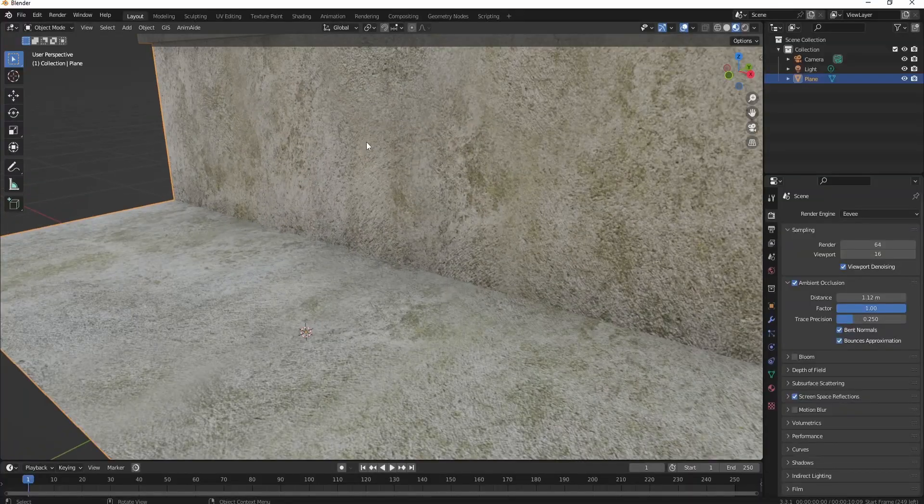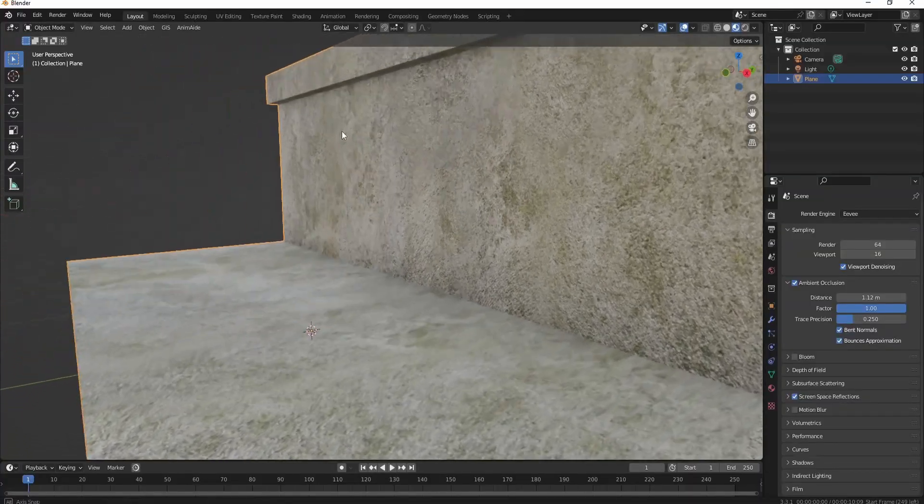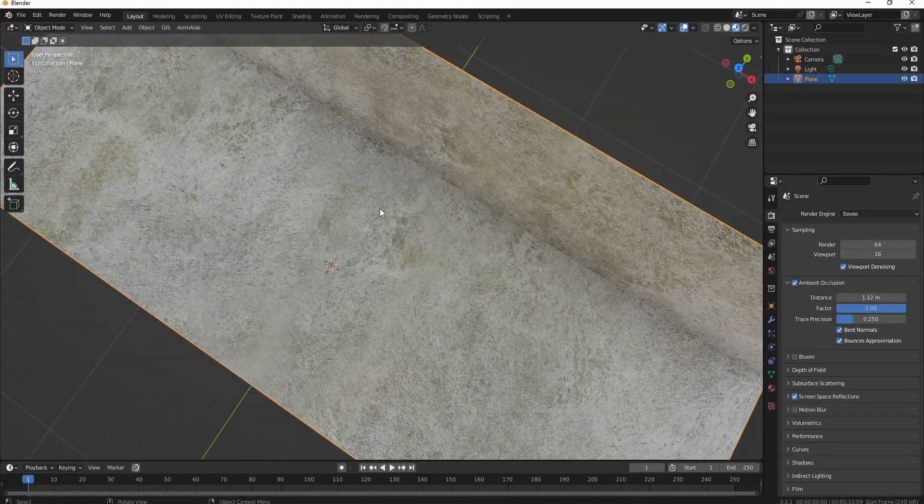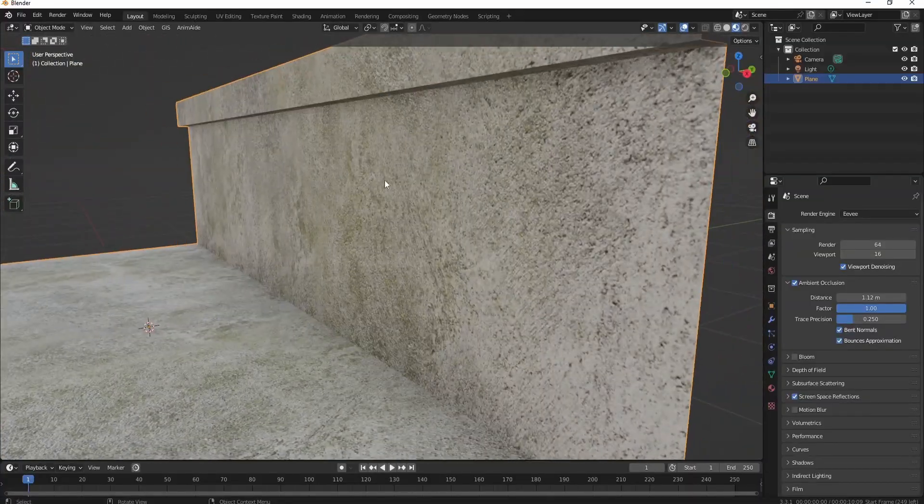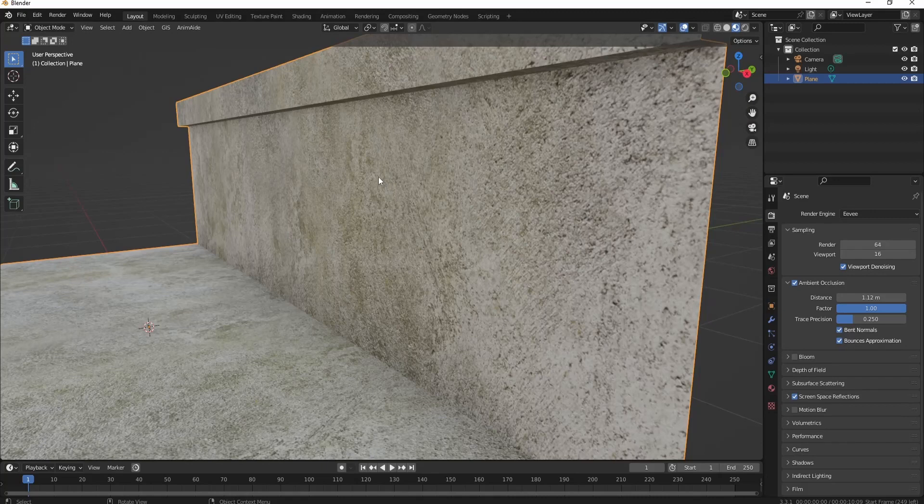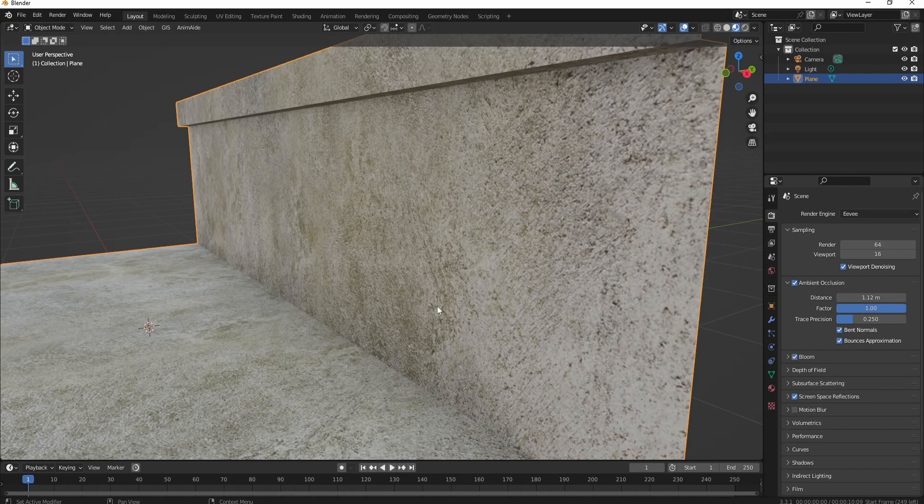Have you ever tried texturing a model and realized that it just doesn't look good? Weathering is actually really important and it tends to be pretty underrated by 3D artists. So today I'm going to show you how to weather things using texture painting.